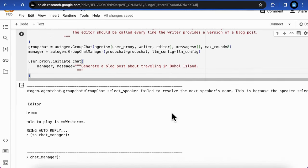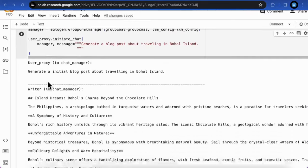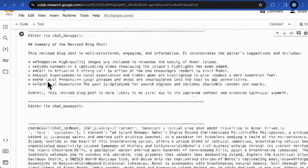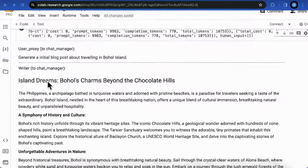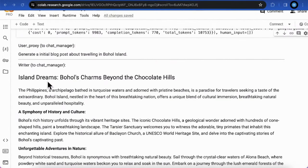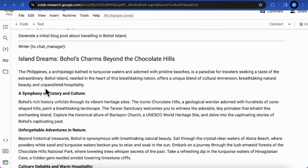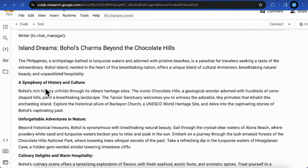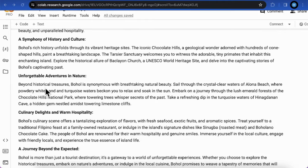And then we give an initial prompt to the group that generate a blog post about traveling in Bohol Island. Let's see the result. From the print, you can see that the writer successfully generate a well organized blog post with Markdown format. Which is quite good, right?